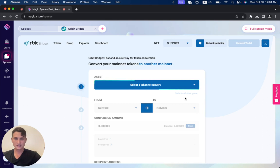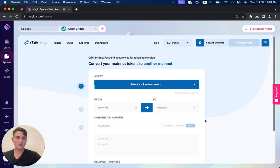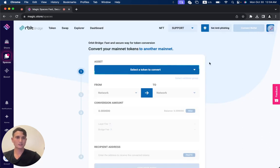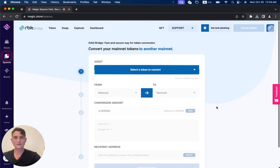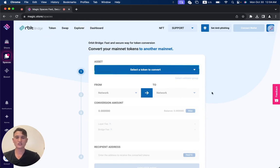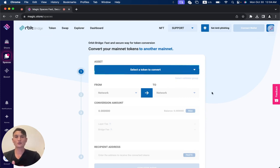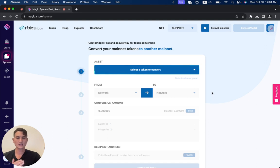You can select a token to convert. You can also put here full screen mode. And you can use all of the functionalities of OrbitBridge directly through the MagicStore, just like I've showed you right now.